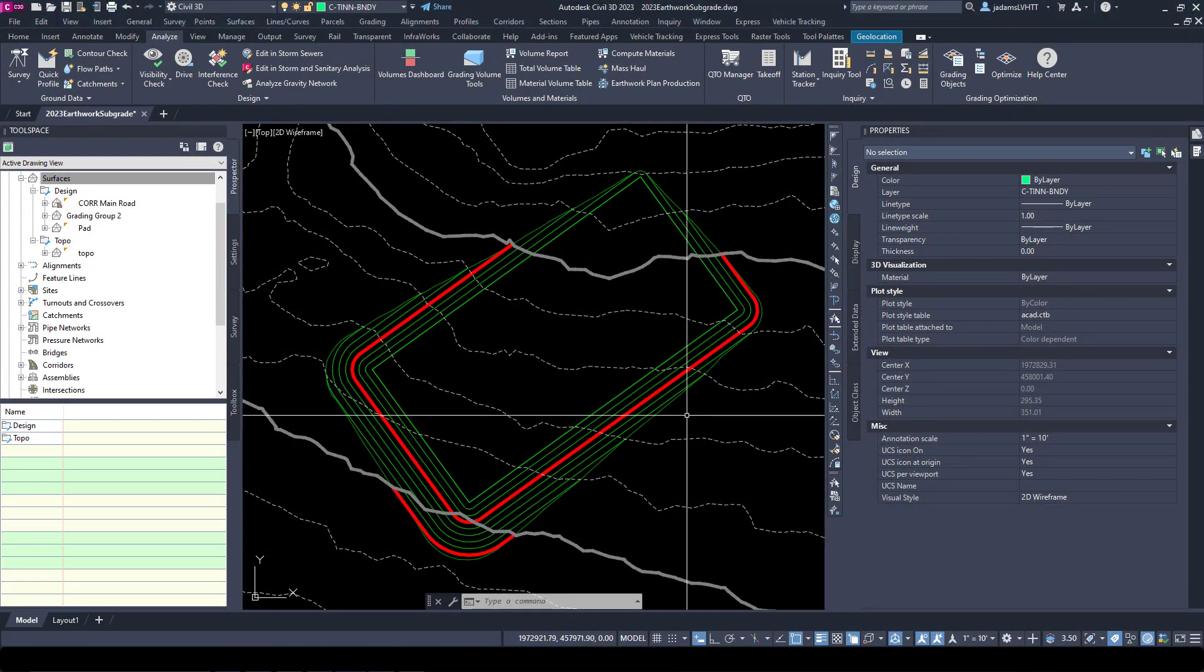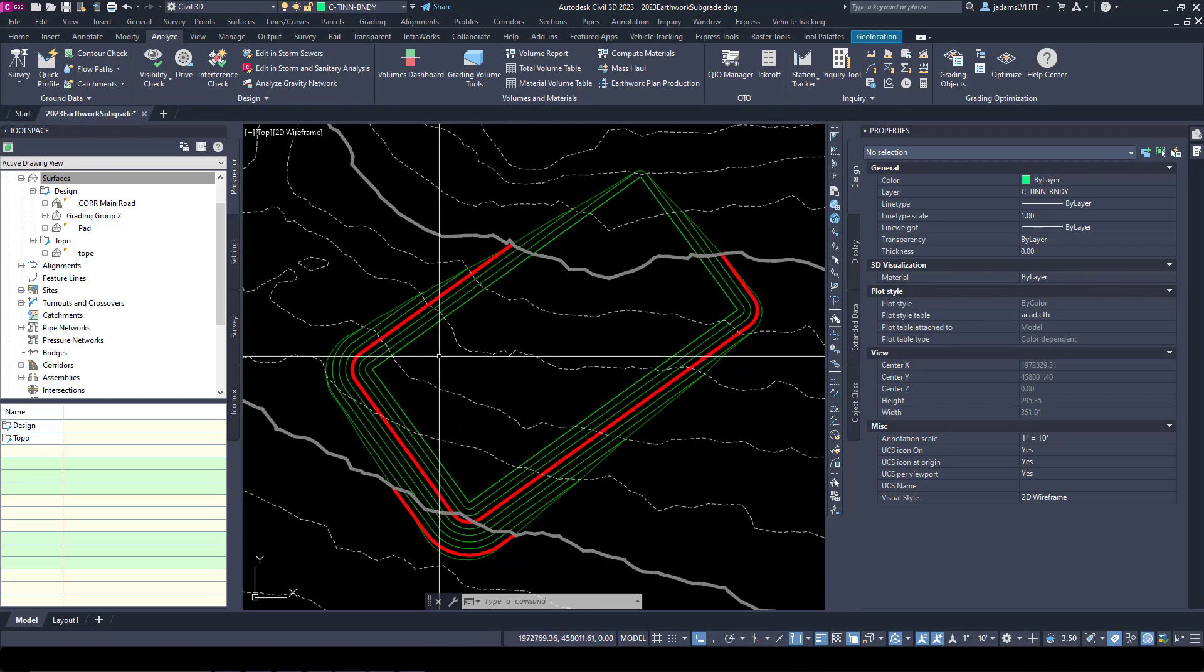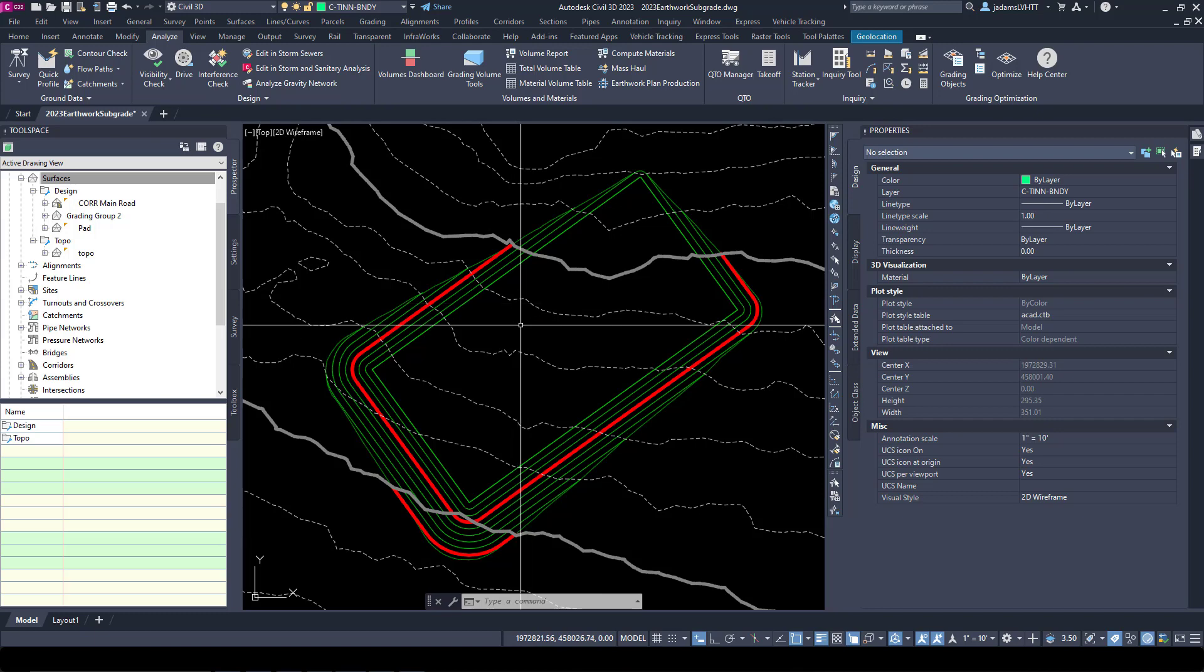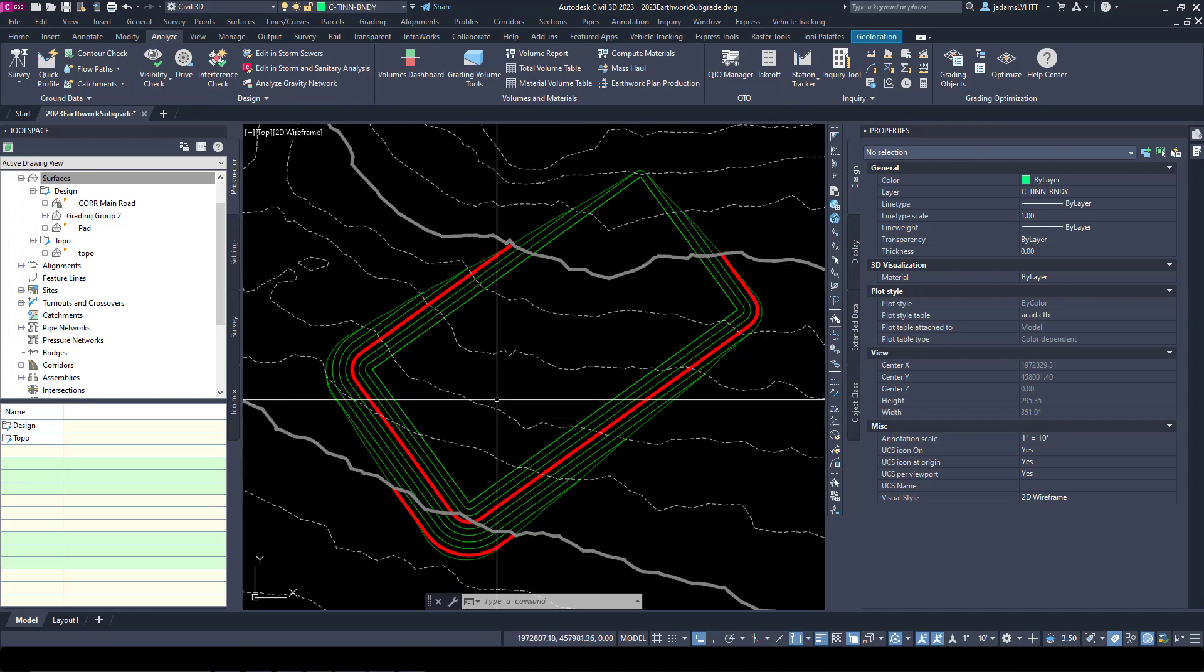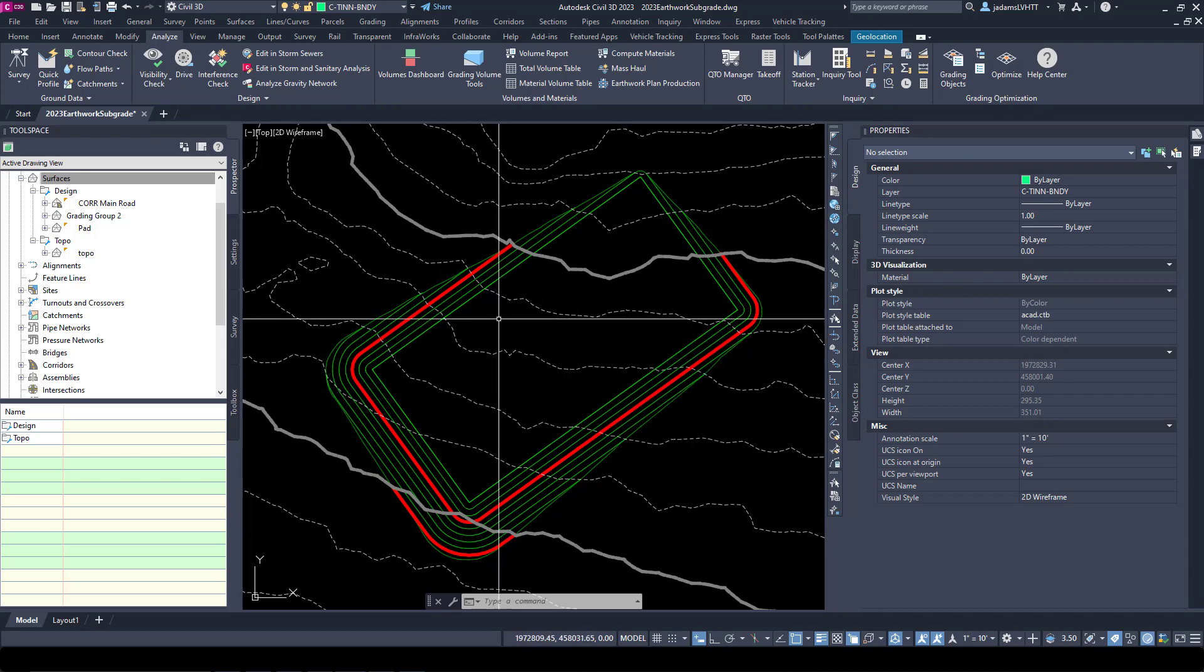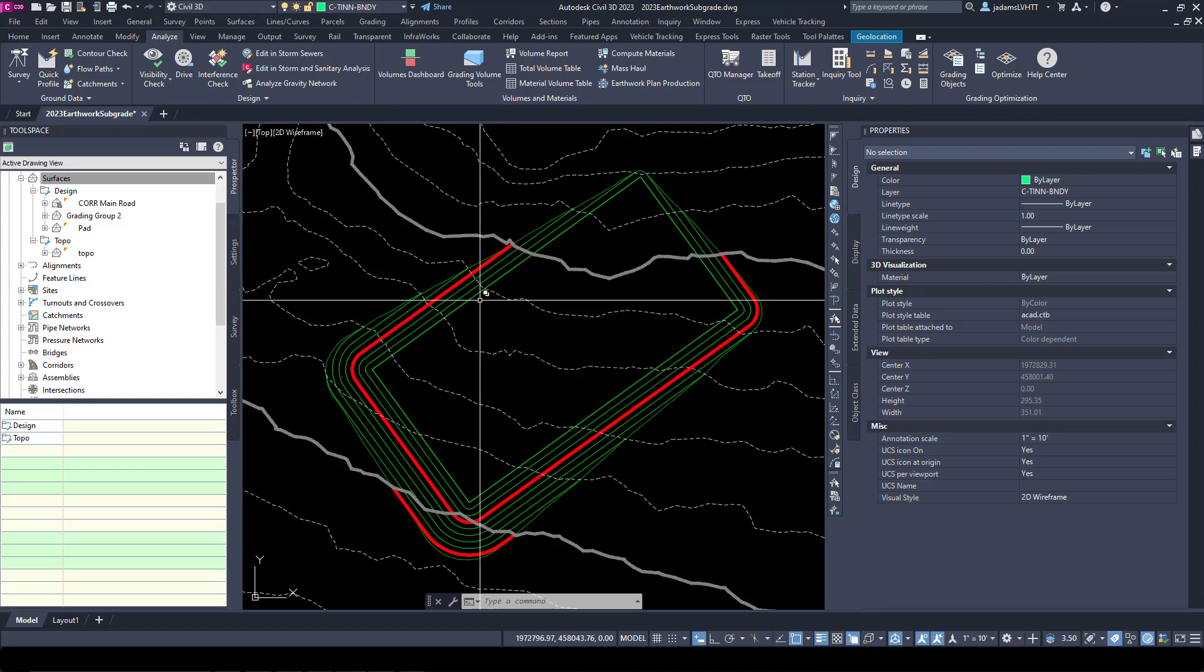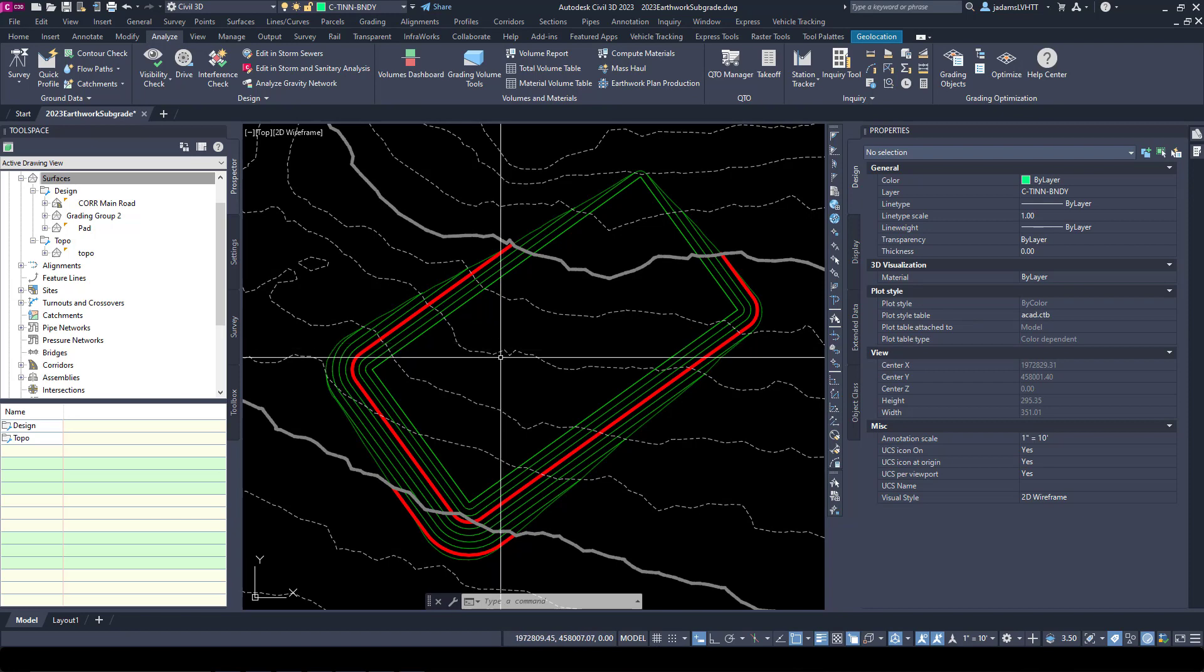In this video let's talk about how to calculate earthwork volumes between two surfaces and more importantly how to account for the material depths that are surface coverings for our design, be it paving, concrete, or topsoil. A direct analysis of two surfaces will yield a number but it will not account for that.